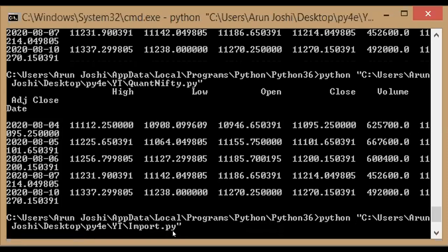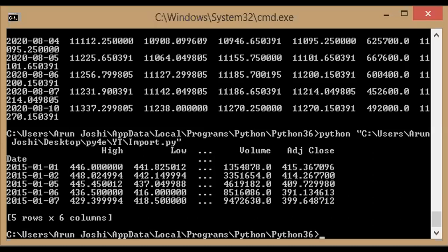So this data extraction is normally - so it has fetched the data and it's showing high, low, volume, adjusted close values. We can see the data fetched from this function, this program. And then we can save this file into an Excel or a CSV format.